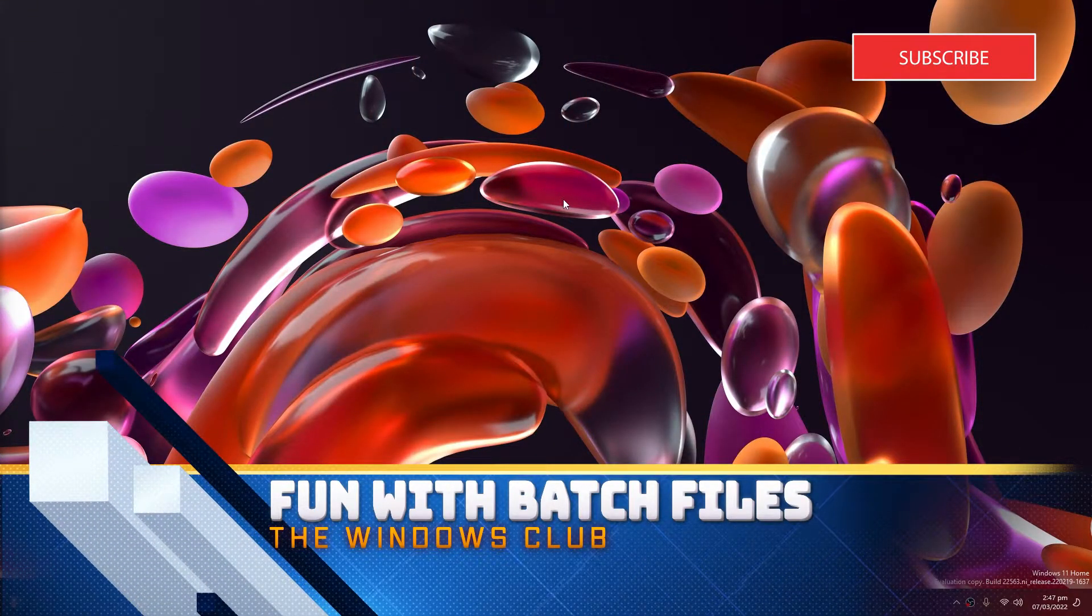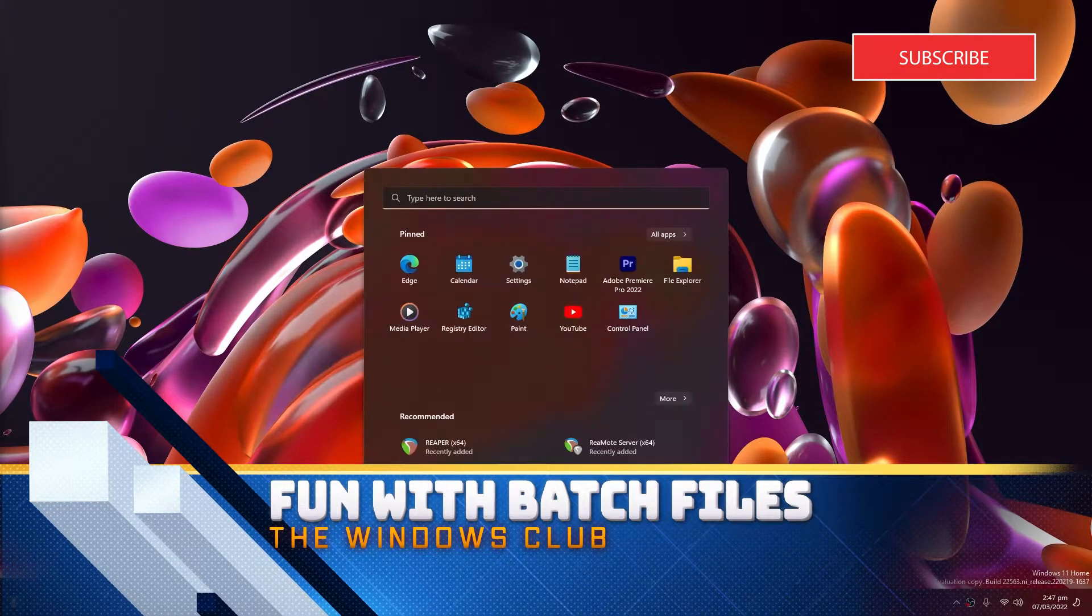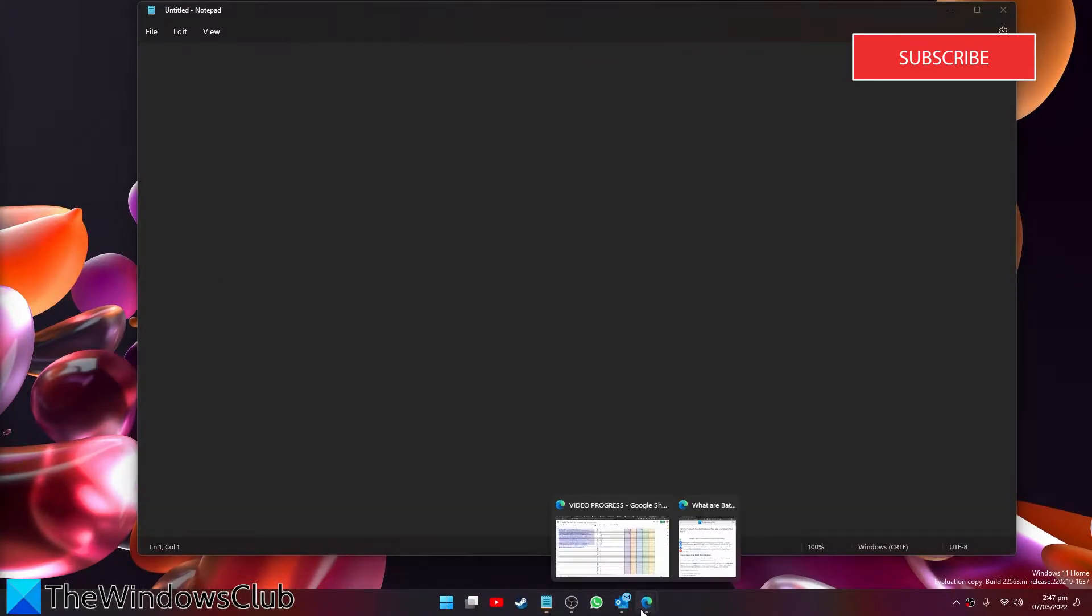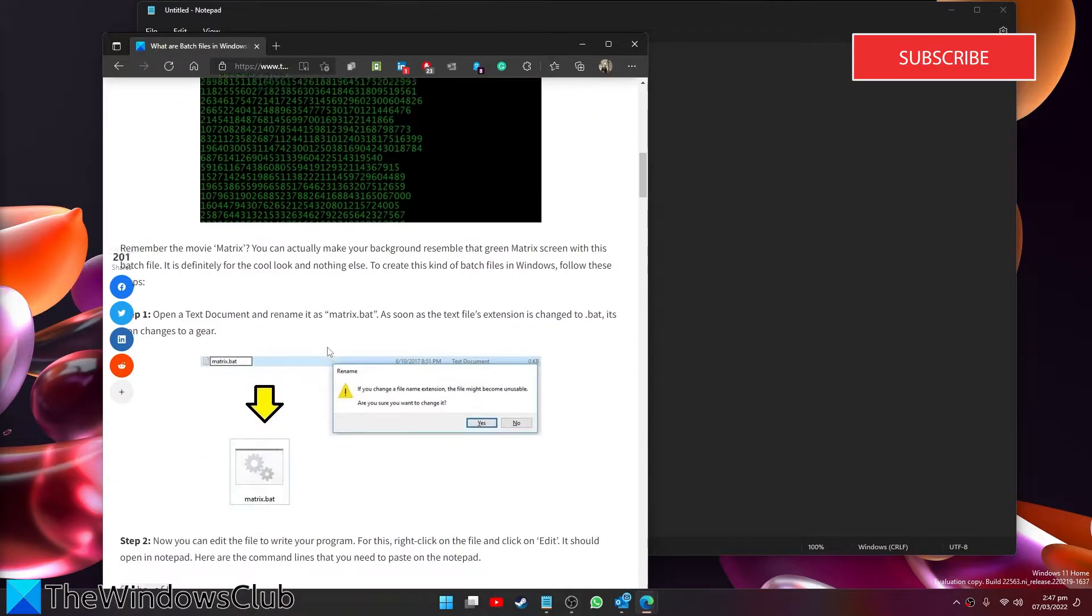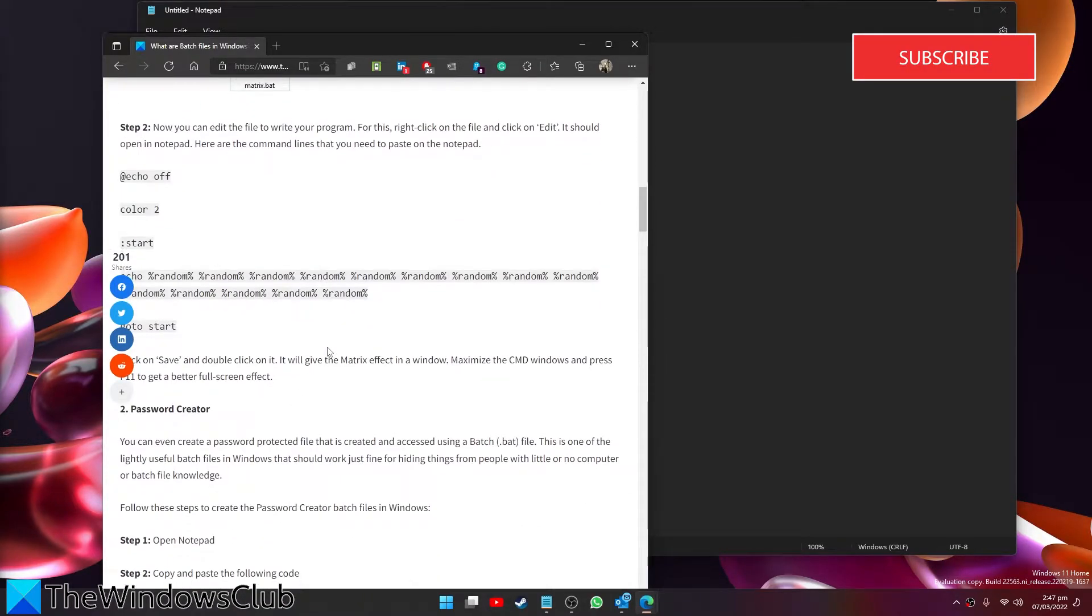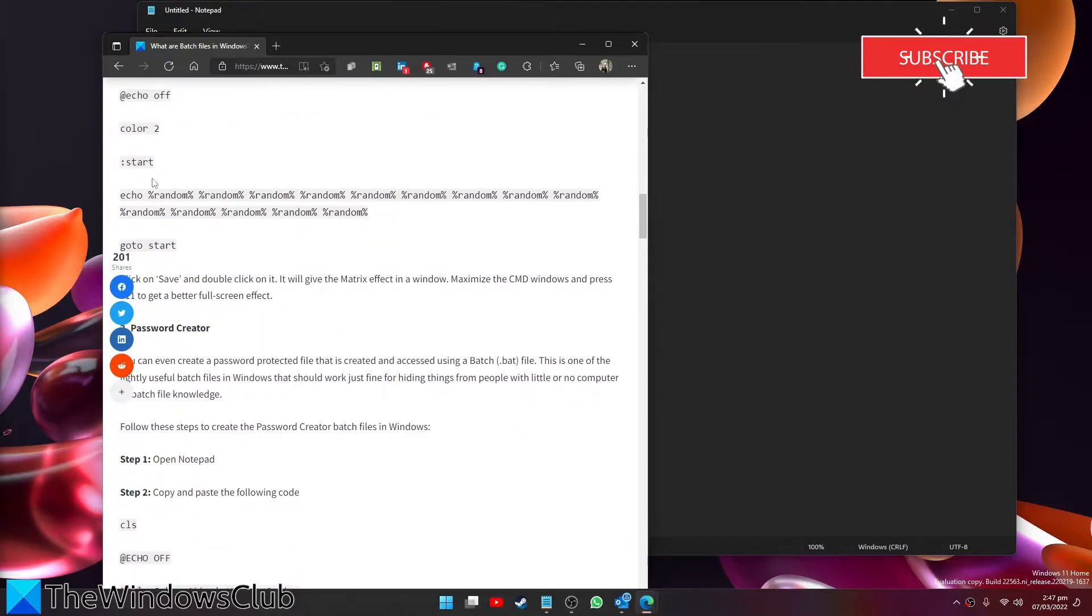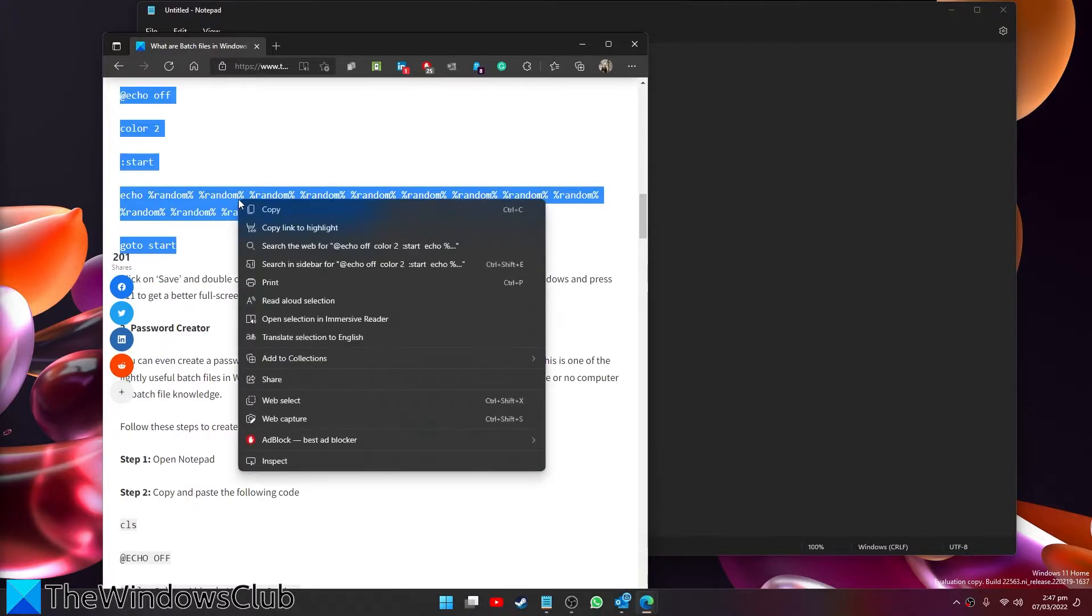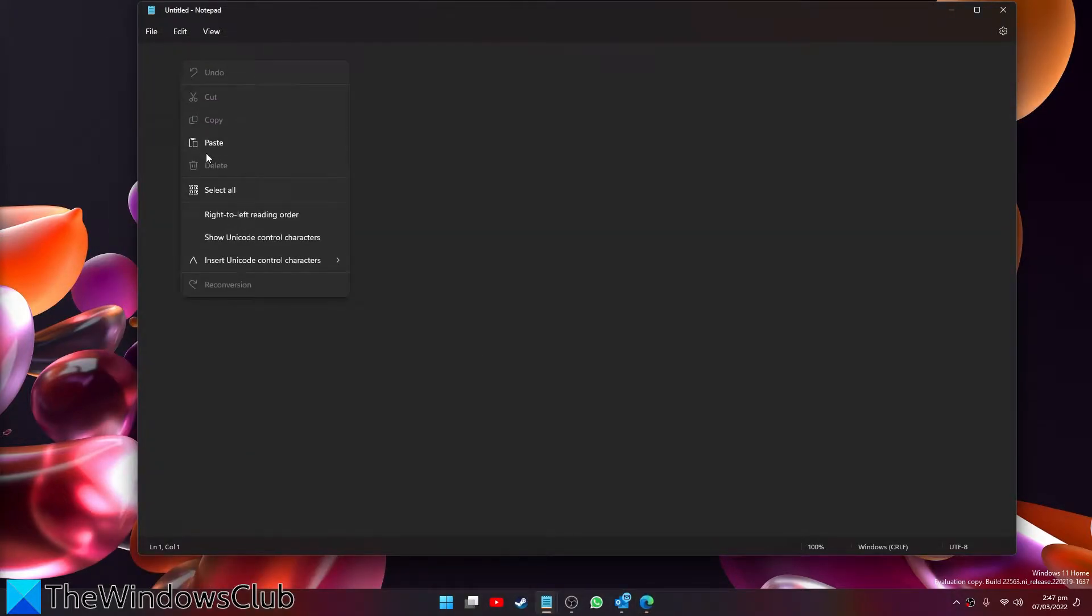Cool, so far? Well, let's have some fun. Let's try a matrix batch file. Open notepad, and in the article we have this particular command - the batch file itself. Copy then paste it in the notepad.